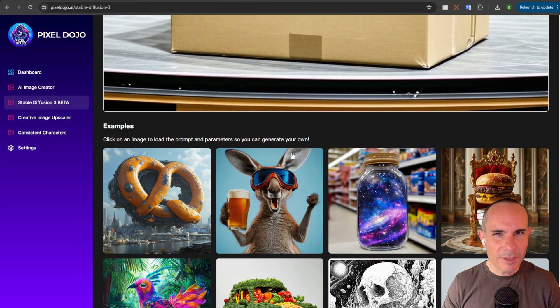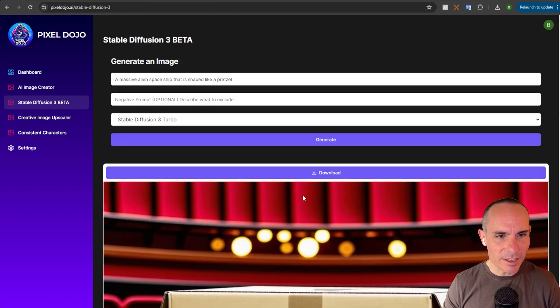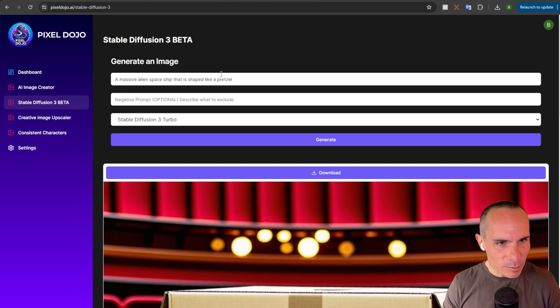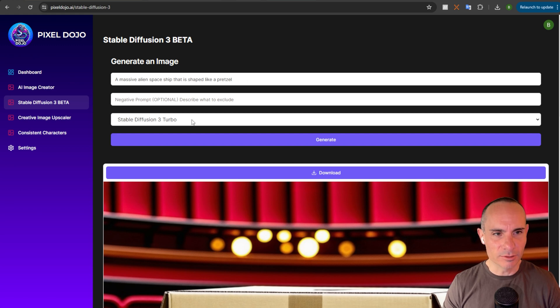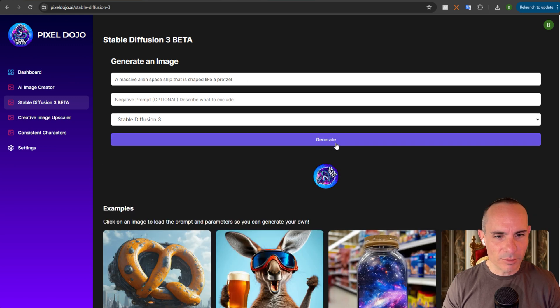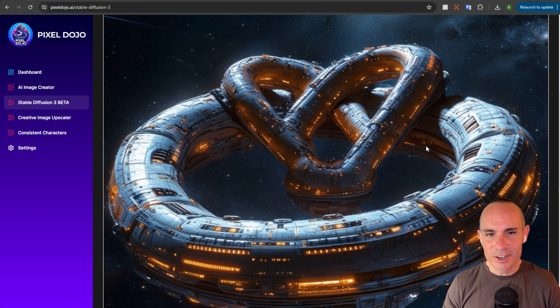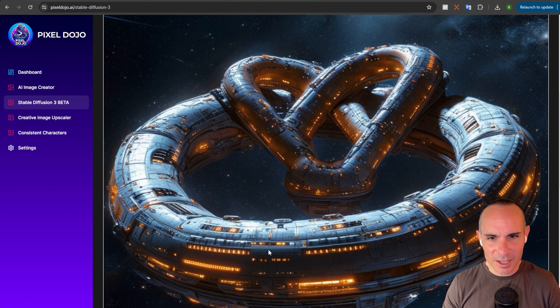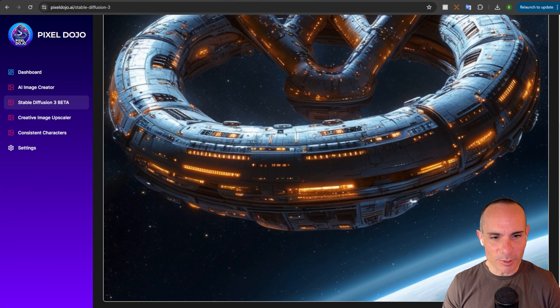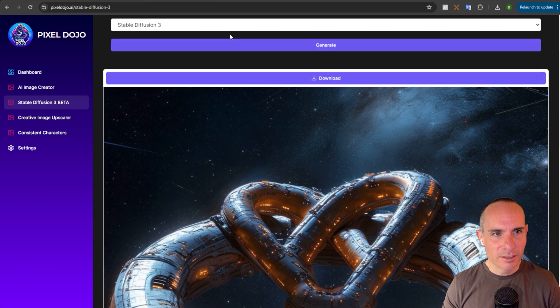Let's go through some of these examples that I also include on the site. Just because they're kind of fun. A massive alien spaceship that's shaped like a pretzel. We'll do Stable Diffusion 3 standard model first. And here's our initial results. You've got this pretzel in the middle. Kind of surrounded by this big circular spaceship as well. Kind of interesting.